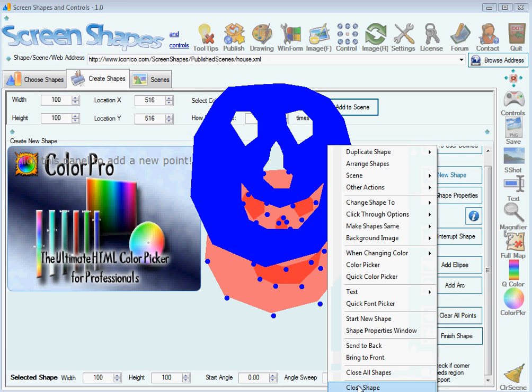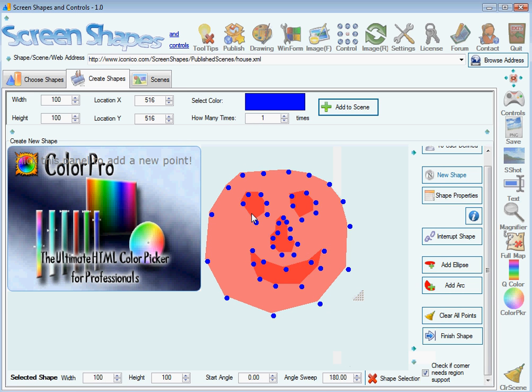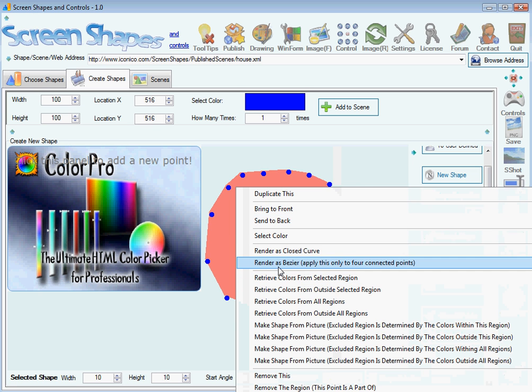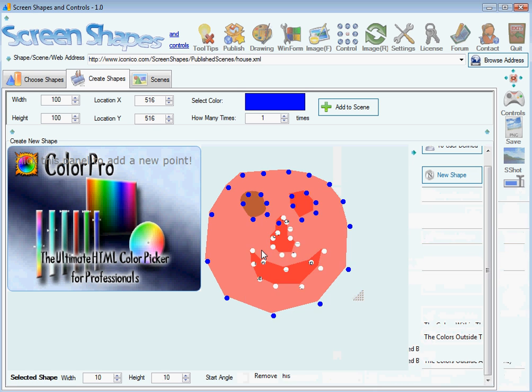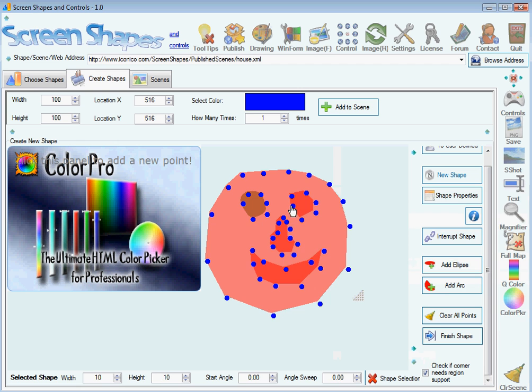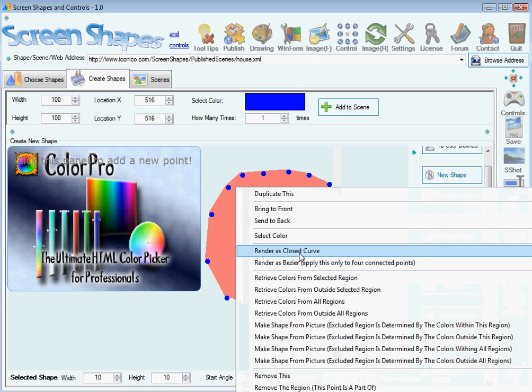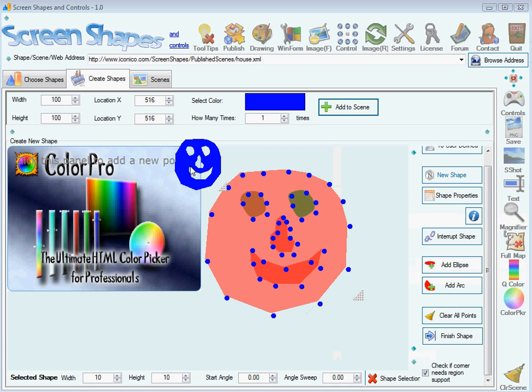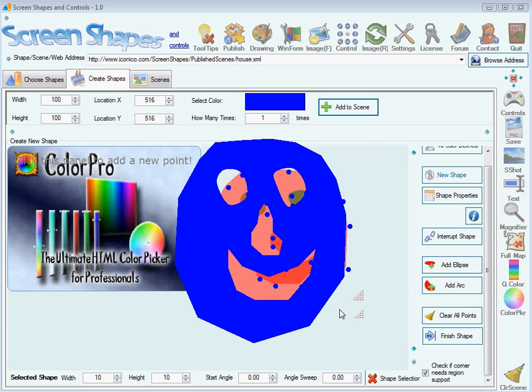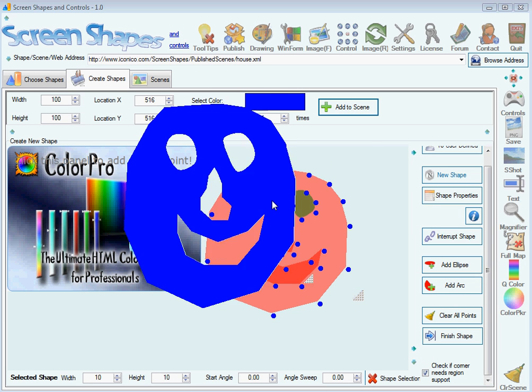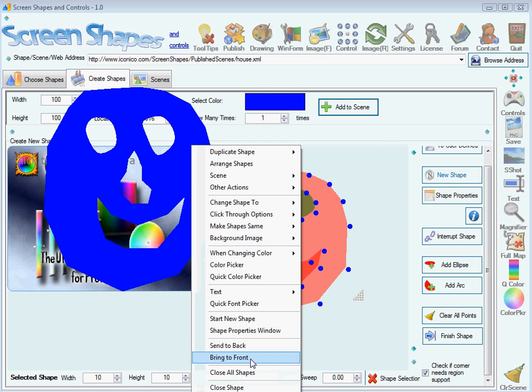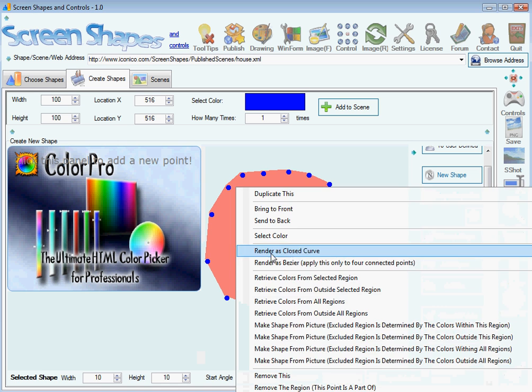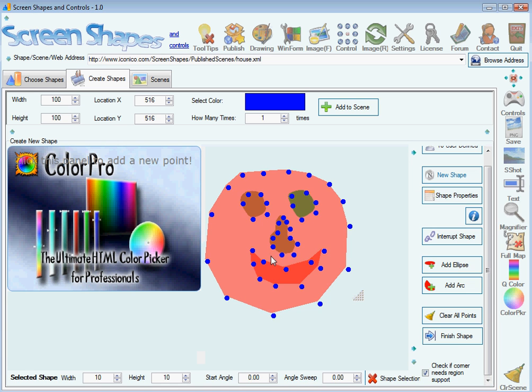I can also make the eyes round by selecting this. Let's see now. And I'm going to do this to the nose and also to the mouth.